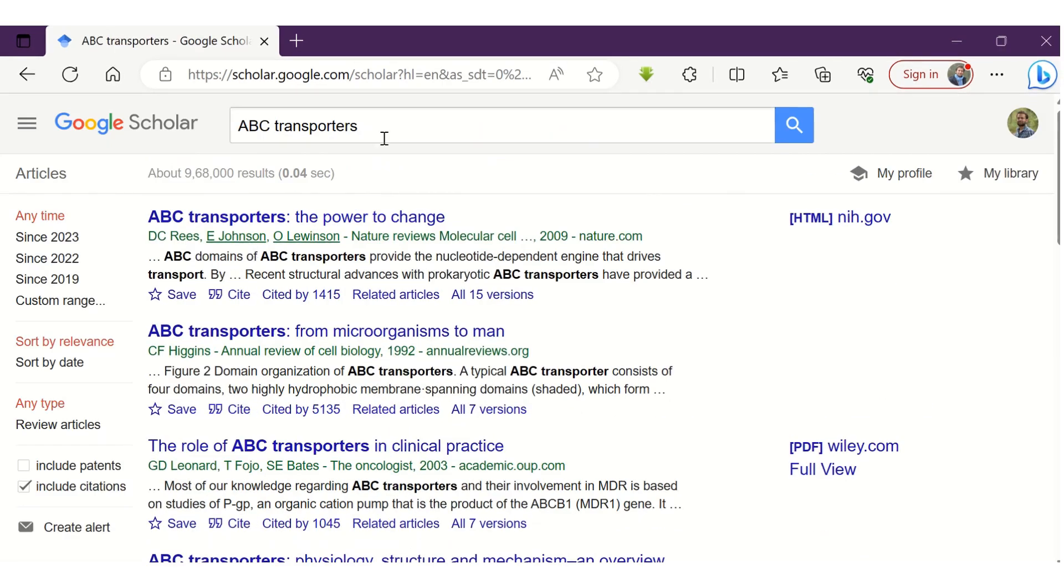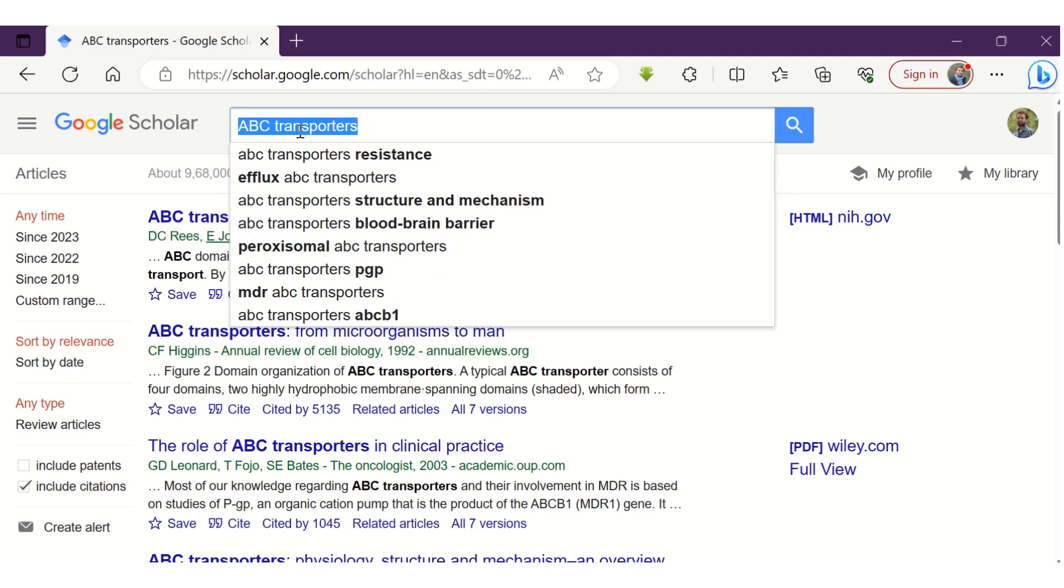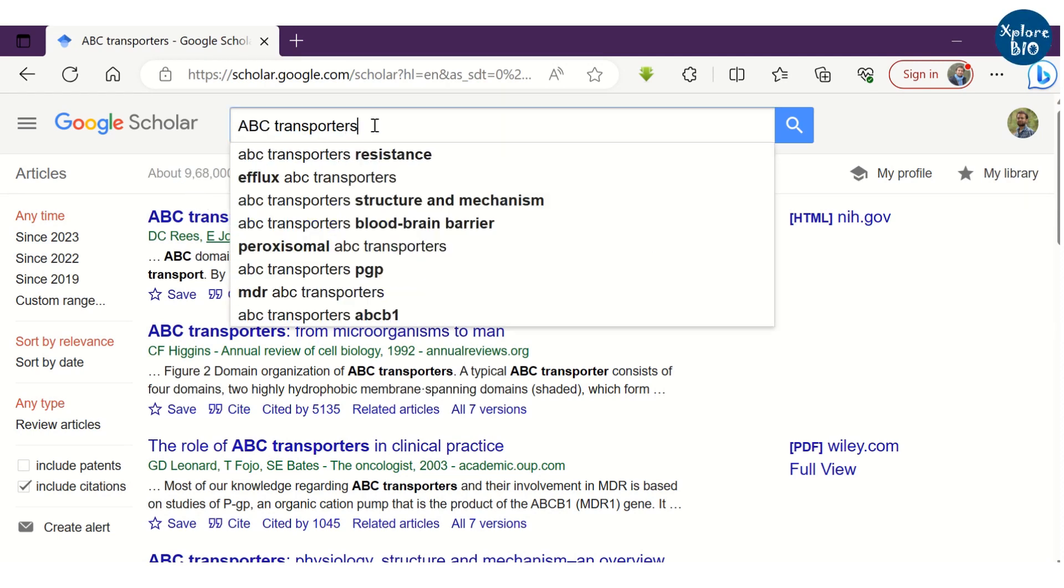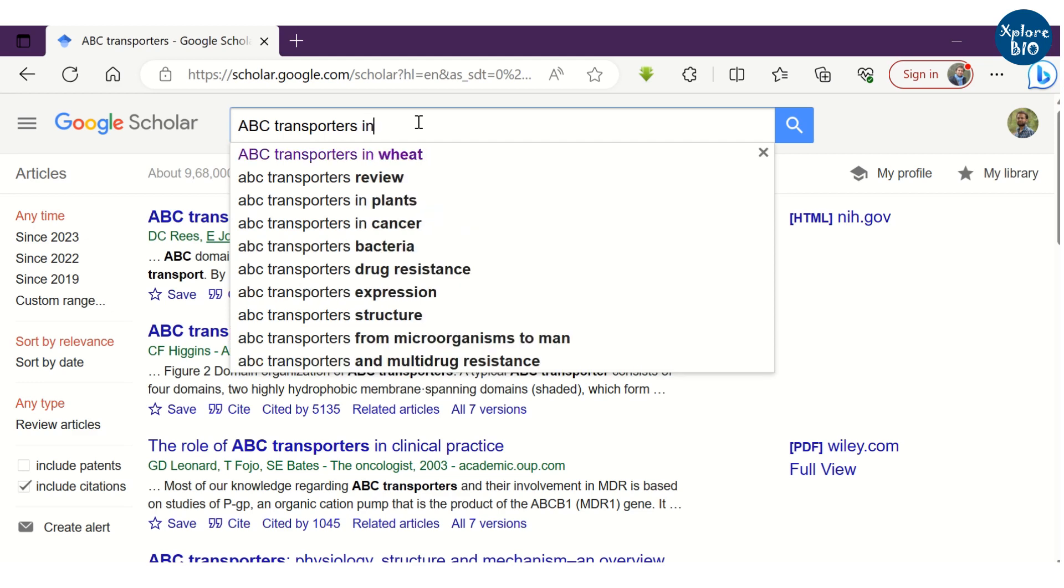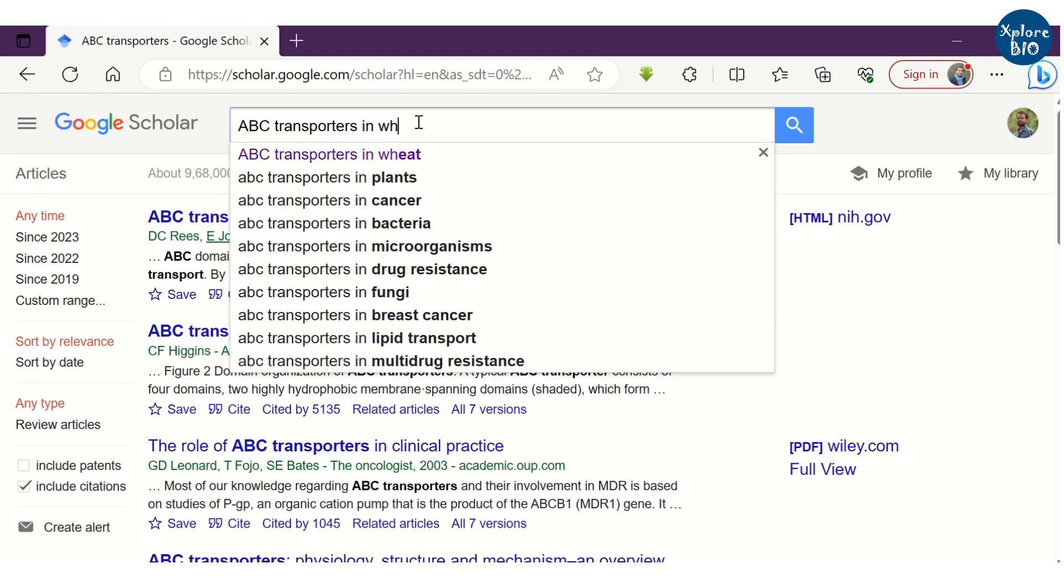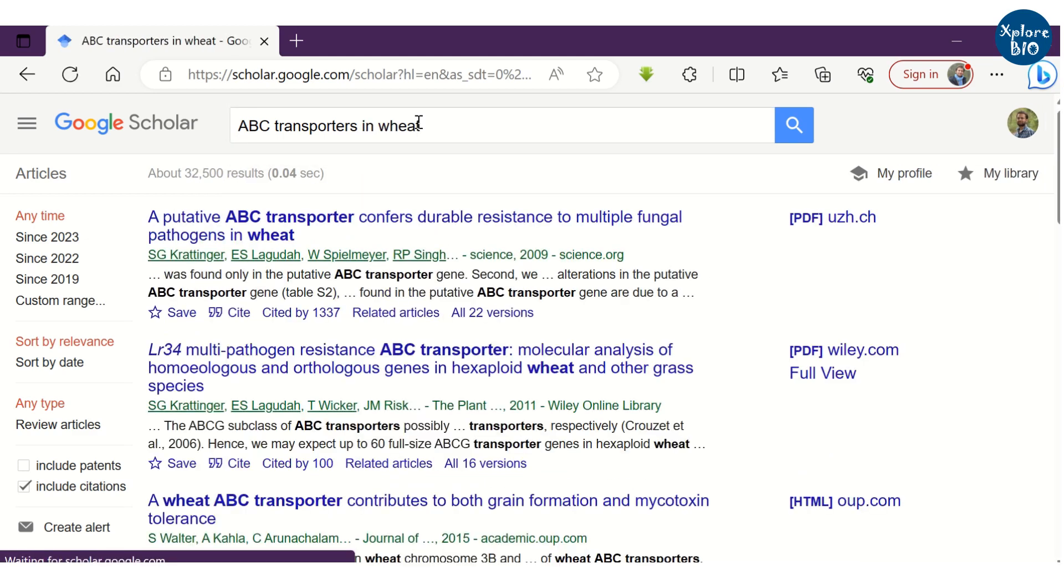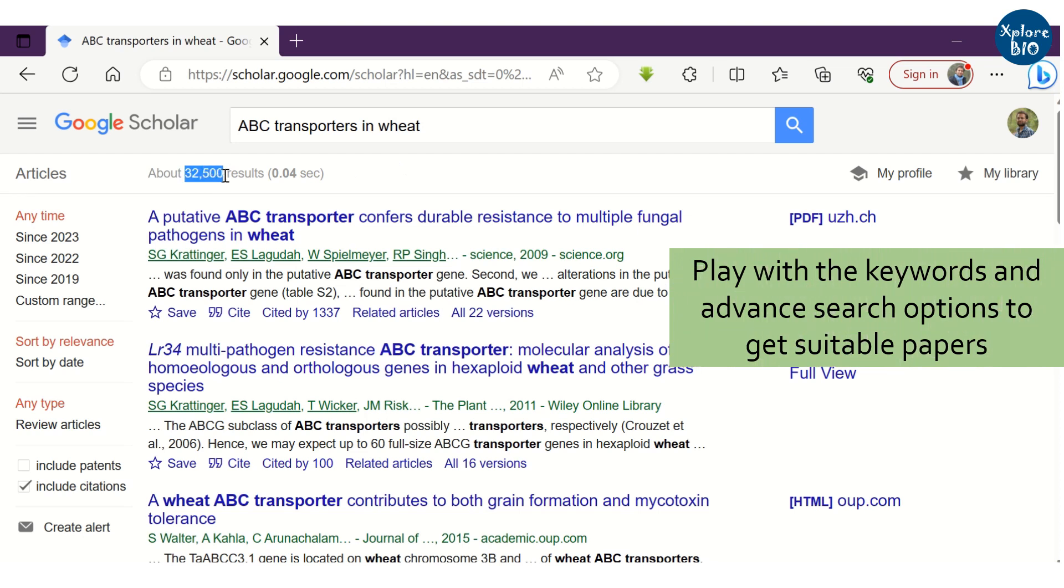Choosing right keywords is very important. You see, using one set of keywords, I got lakhs of records. And using a more relevant or specific keyword, the results got reduced. You can play around with the keywords and advanced search options to find most suitable papers, abstracts, reviews and theses.